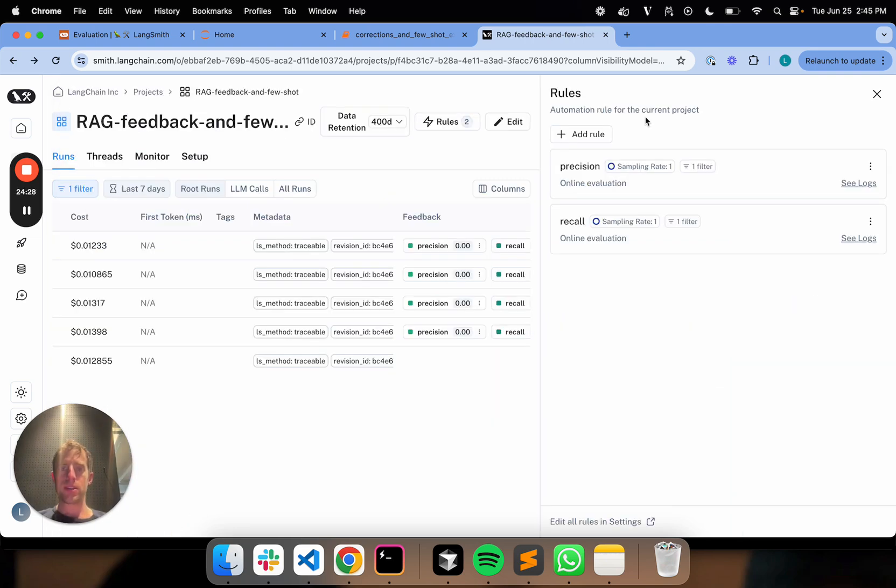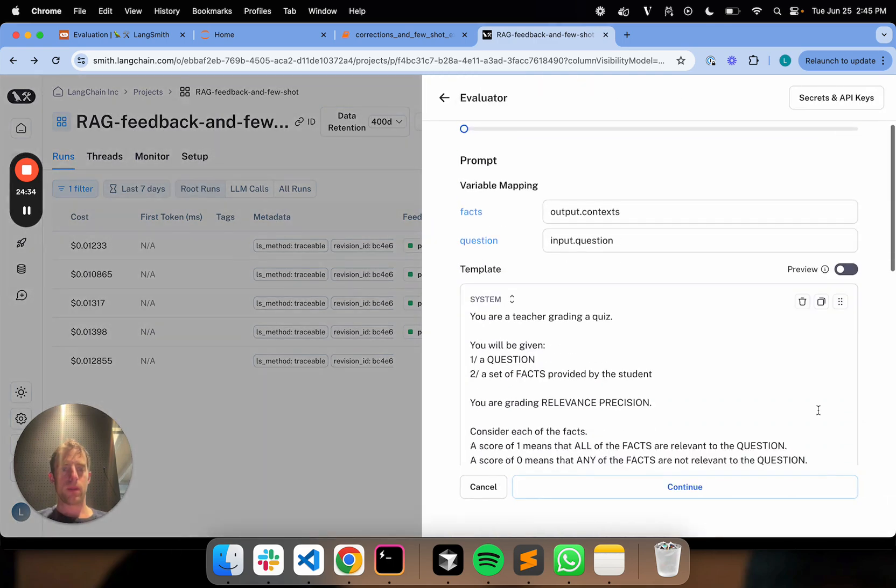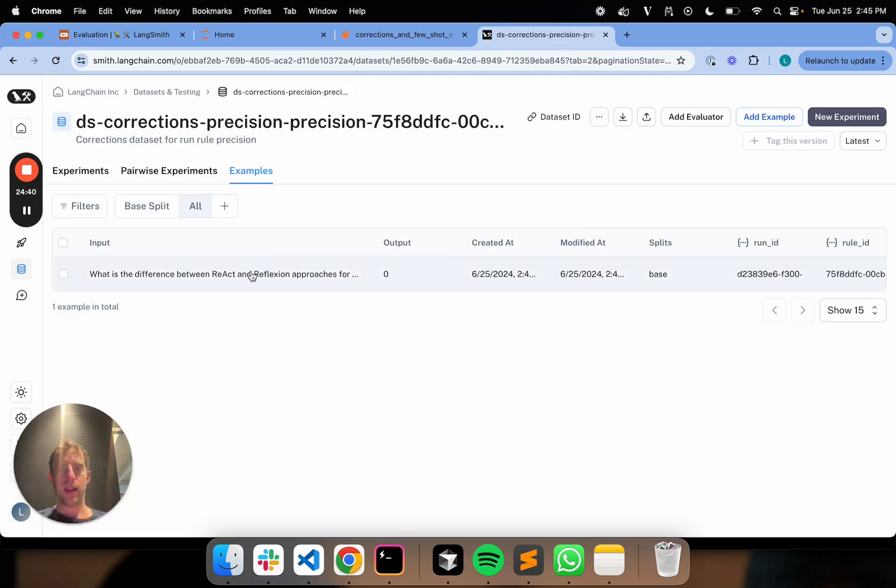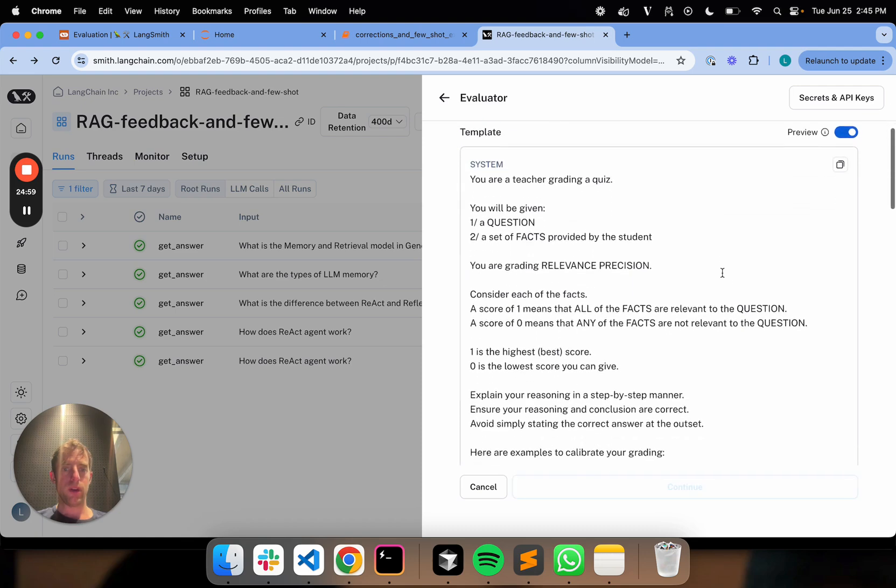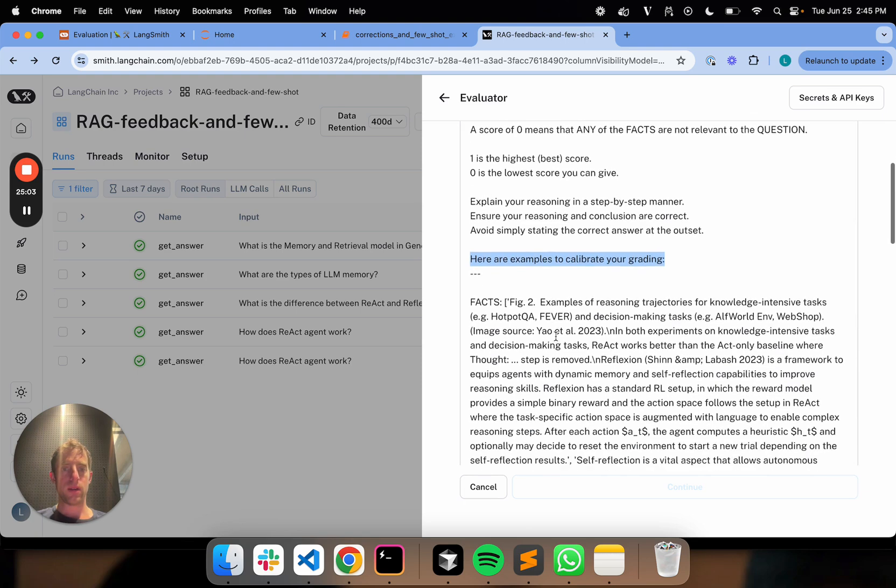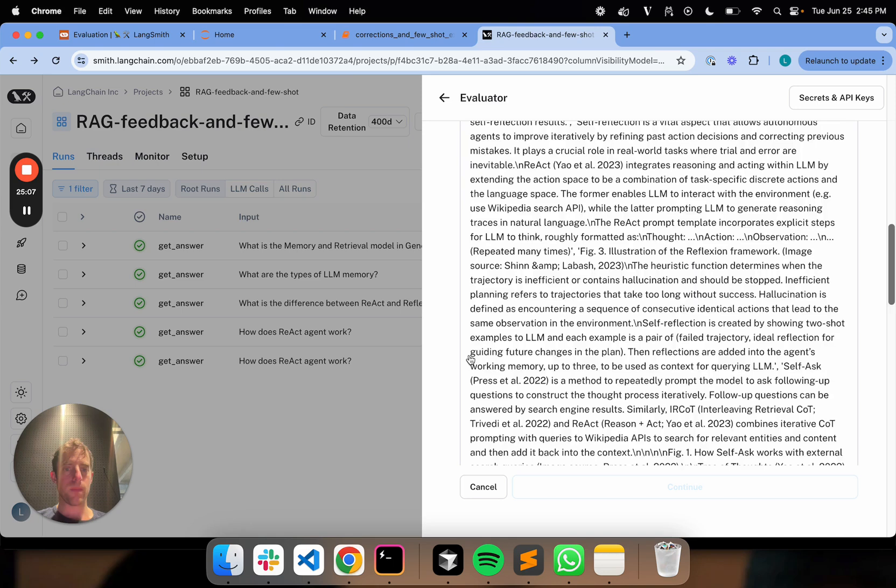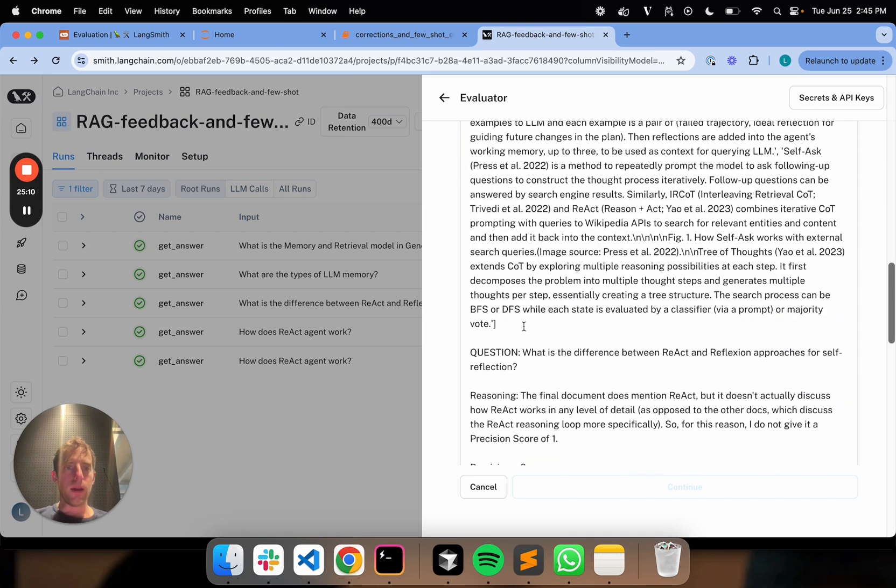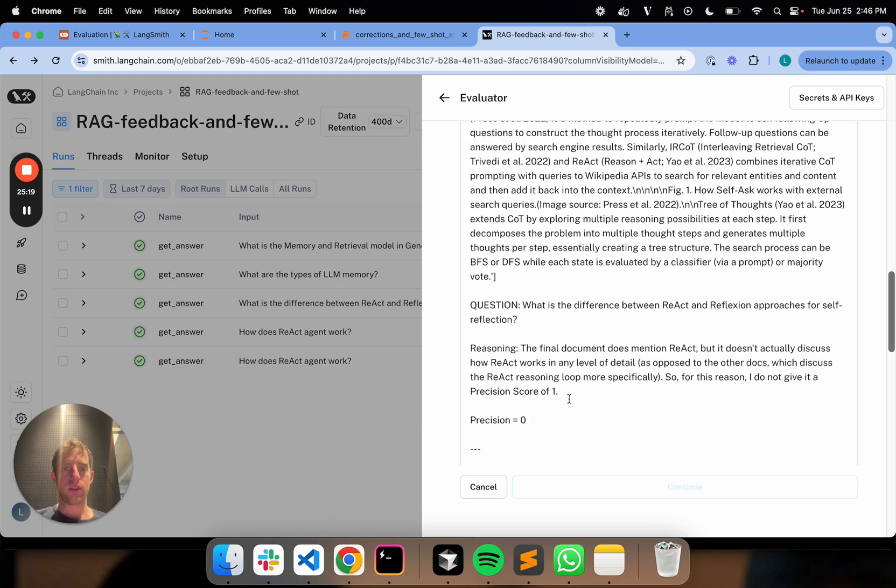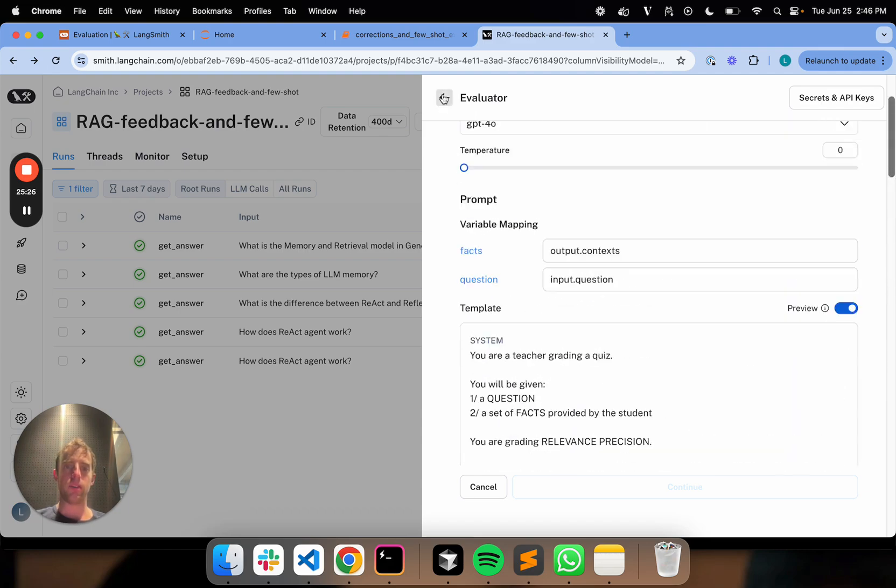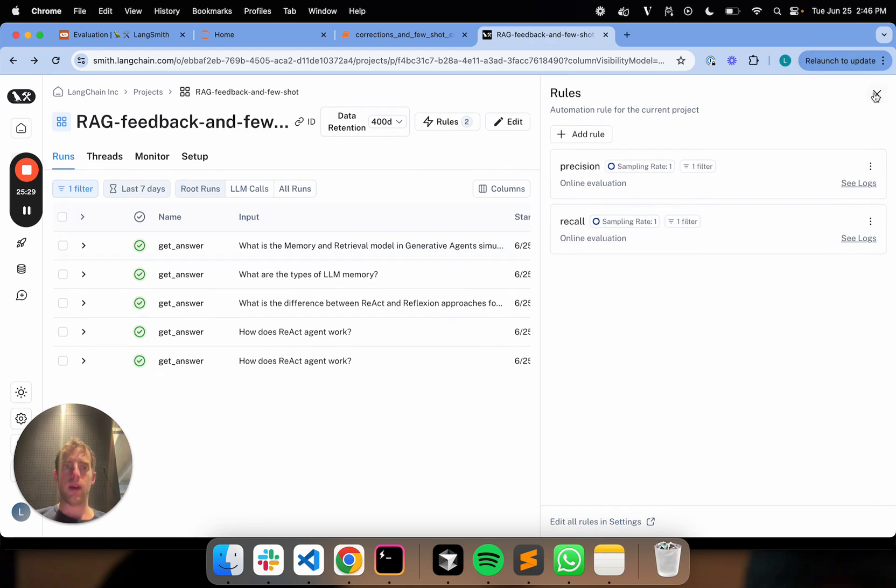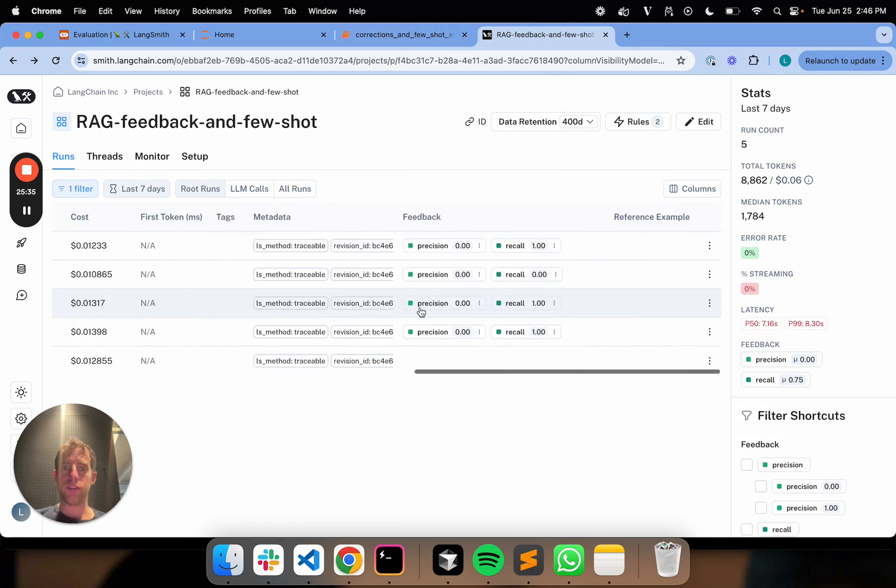We can go back to our evaluators. We can look at the precision evaluator. We can go down and see this few-shot data set now, and see that actually includes our correction and our explanation. Let's have a look at the preview and see how this is going to be formatted. Here are some examples to calibrate your grading. Here's a whole bunch of facts. Here is the question. The final document does mention React, but doesn't specifically discuss how it works. So I do not give it a precision score of one, precision zero. So it looks like it sucked in our feedback nicely. It's now part of the few-shot examples. That's included in our evaluation prompt.